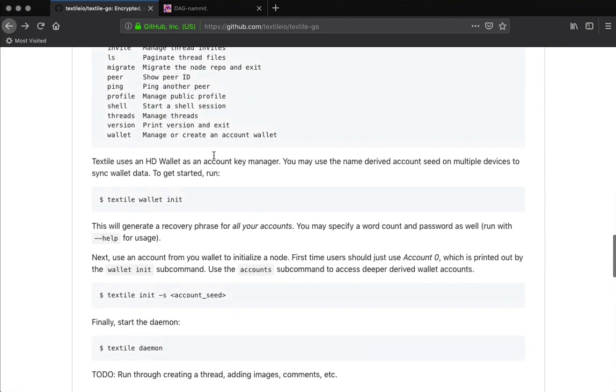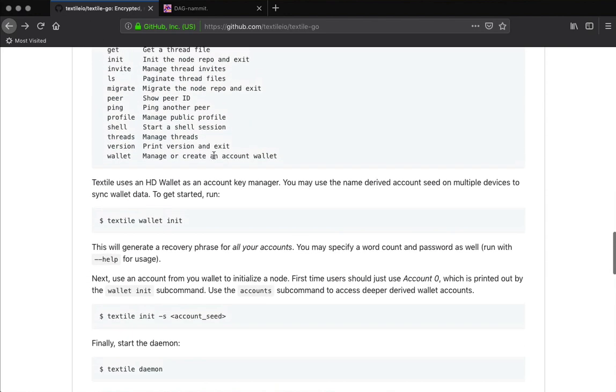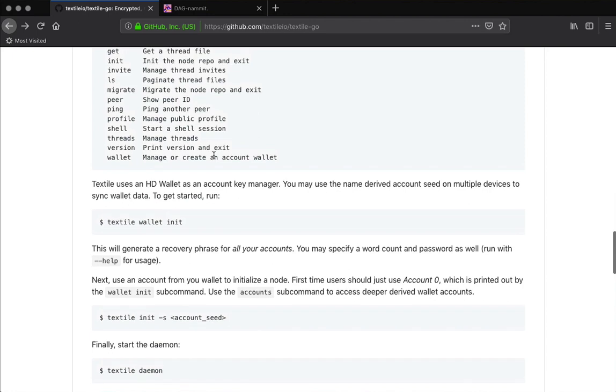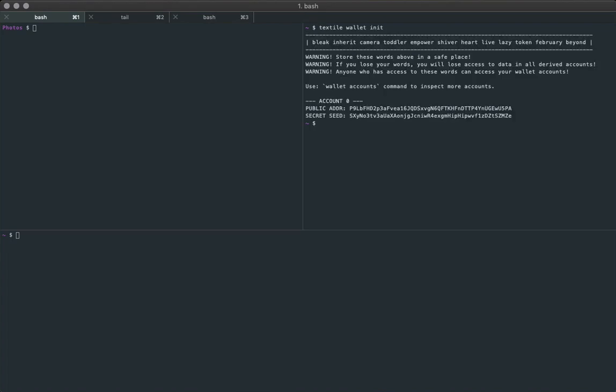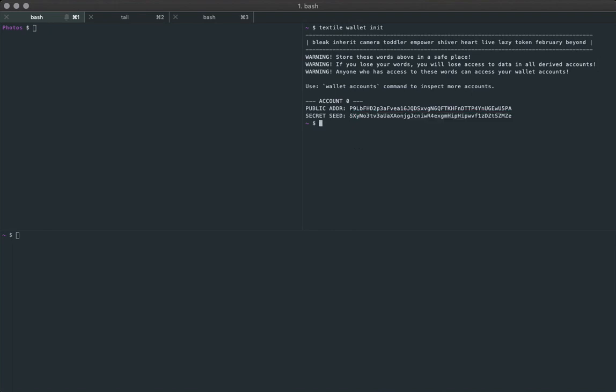We'll start by initializing a new Textile HD wallet and let's go over to the terminal. We're going to use the first account seed from the first account and initialize Textile node.